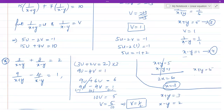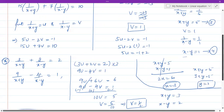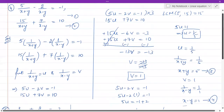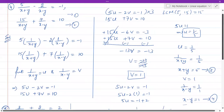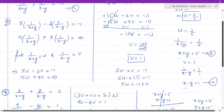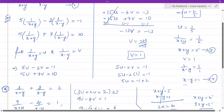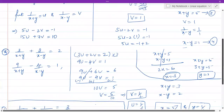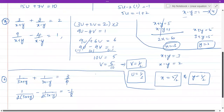Substituting x = 3 into x + y = 5: 3 + y = 5, so y = 2. Therefore x = 3 and y = 2. Note the key difference from earlier problems: here, after finding u and v, we obtained two new equations in x and y that we had to solve — rather than finding x and y directly.